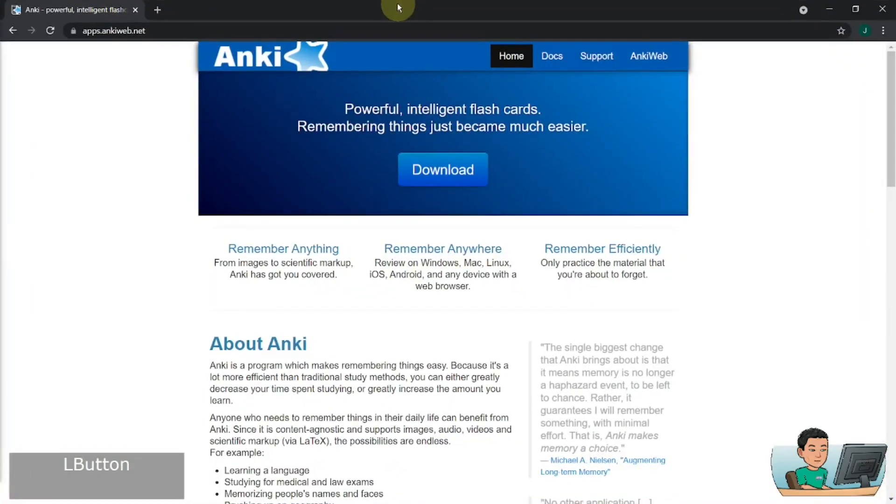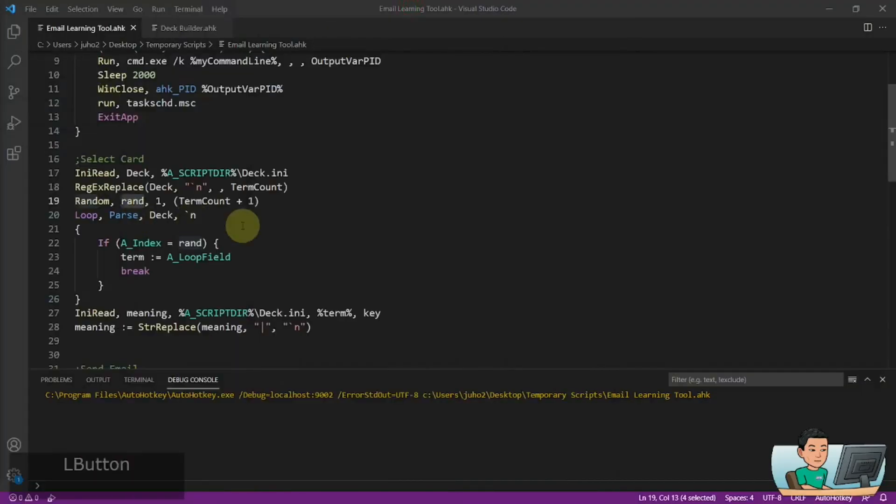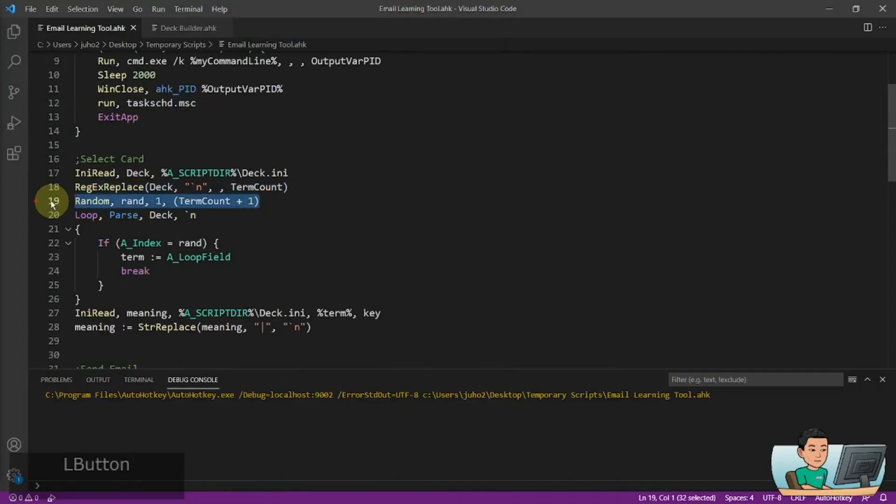If you want to upgrade the algorithm to make it better suited for yourself, you can try doing so. But to keep it simple for me, I just did a random selection of any term within the deck. So they will have an equal chance to be picked.